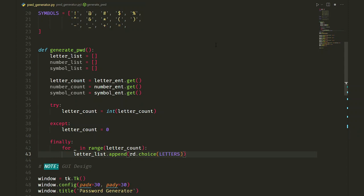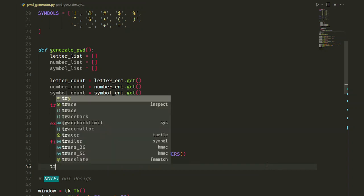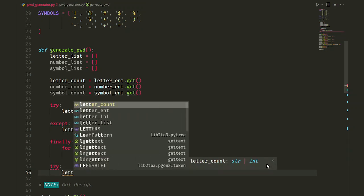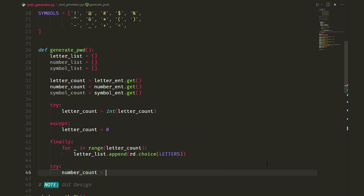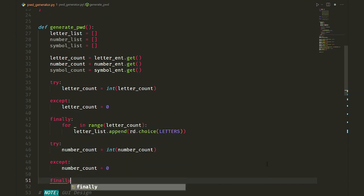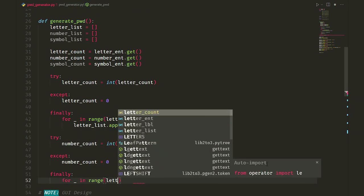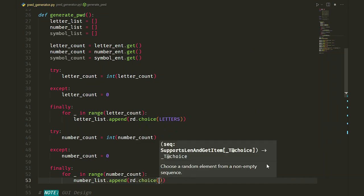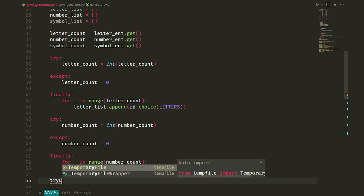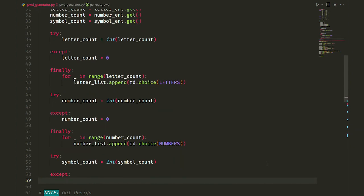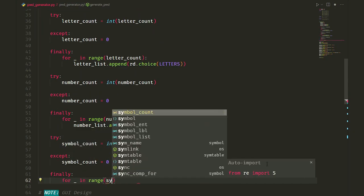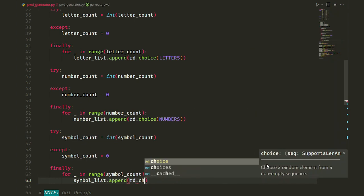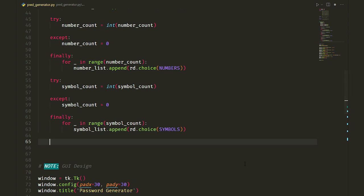Now, we do the same for the number list and symbol list. If you're not comfortable with the try-catch statement yet, I recommend pausing the video and doing it yourself.